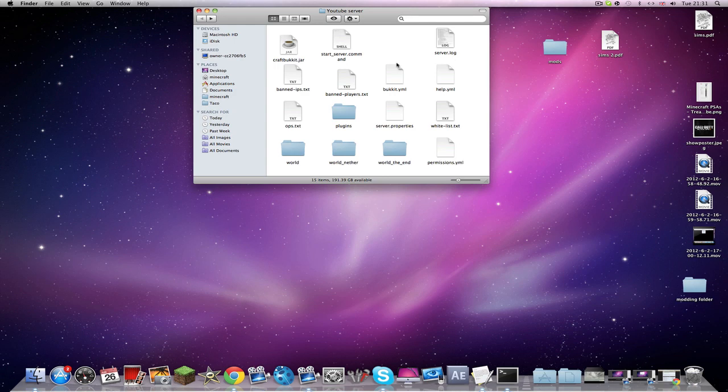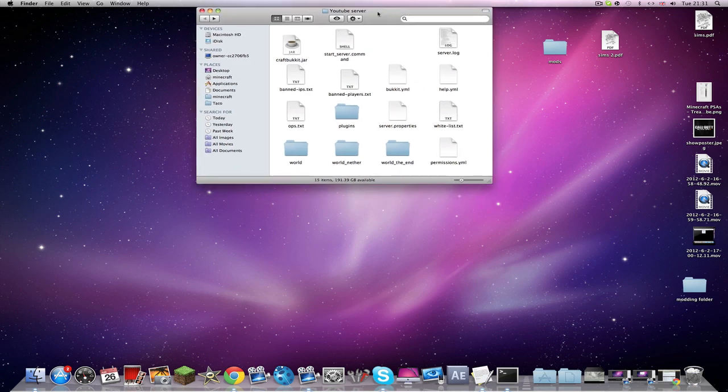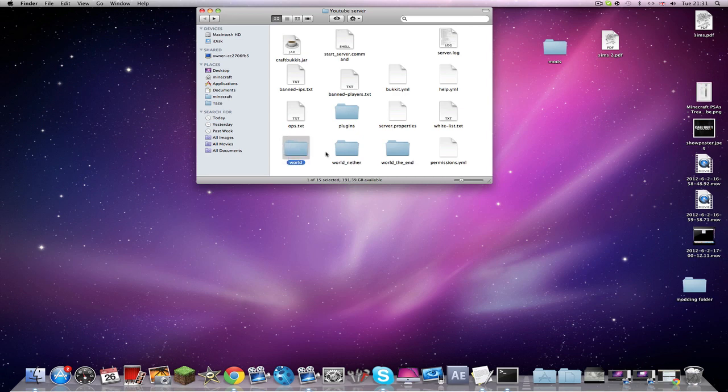So let's do this. In your server folder, you'll have this - this is your default one. It will say just 'world,' and you don't want that because it's like a horrible bland world. So you can get rid of these, basically. You don't have to though.